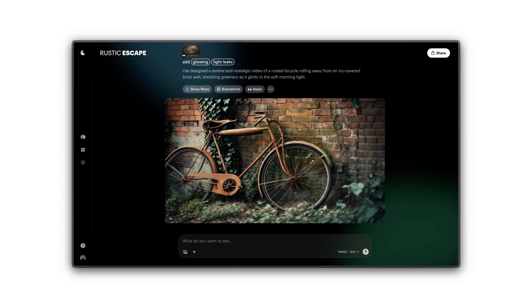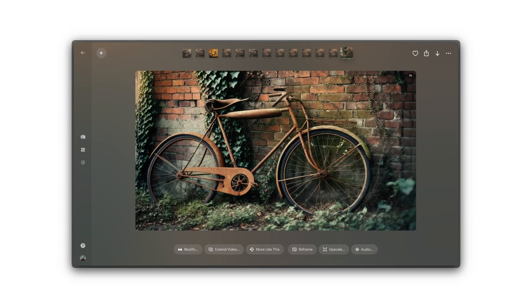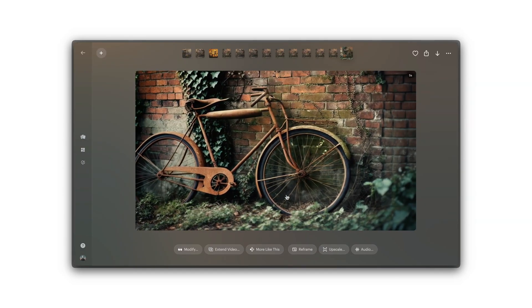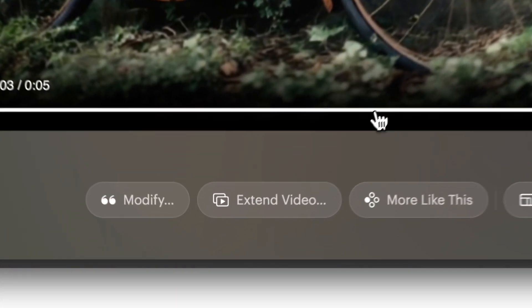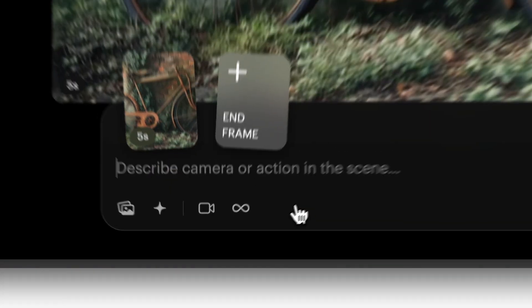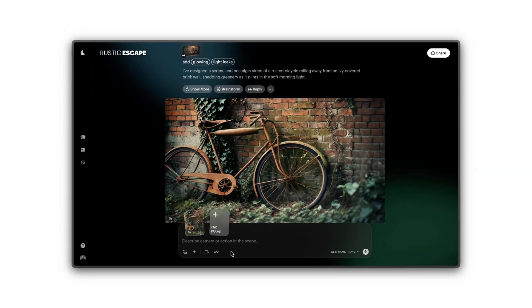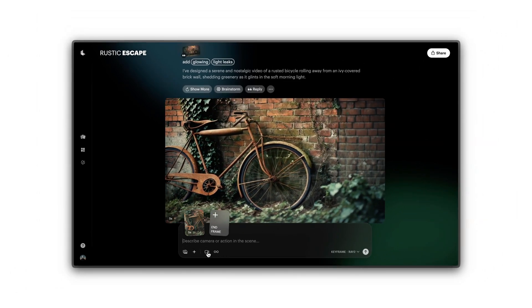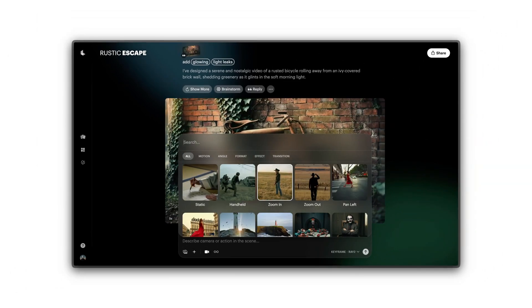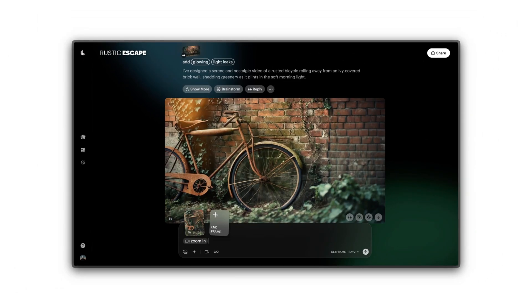Need to go longer? Use Extend to add length to your existing video. Or click on the camera icon to experiment with additional camera movements.